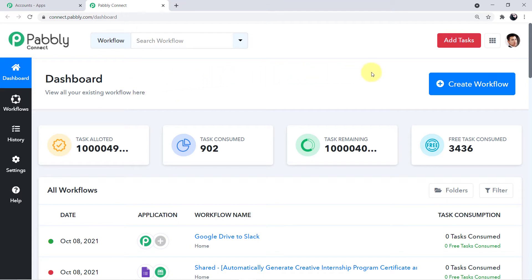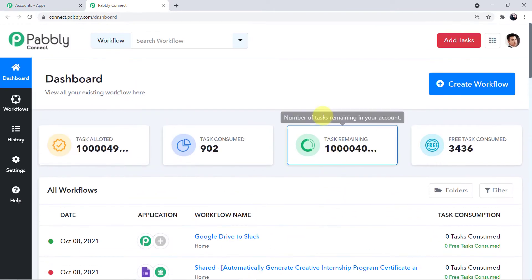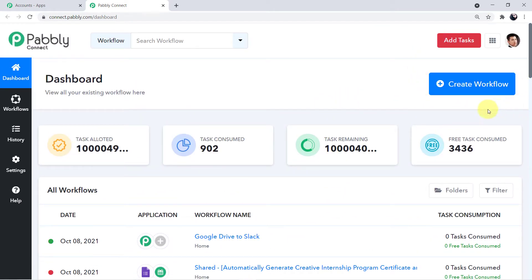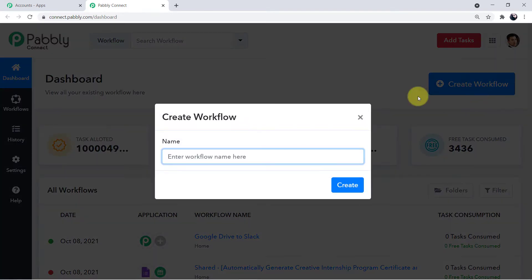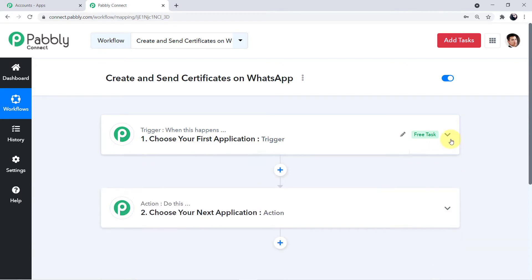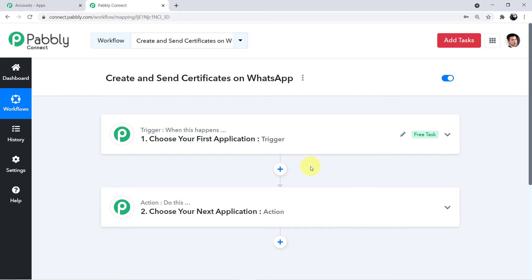Once signed in you can see all five applications. Come to Connect and click Access Now. This is how the dashboard of Pabbly Connect looks — here are the various workflows I have made. To create a new workflow, click the blue Create Workflow button. A mini window will ask you to name your workflow. I'll name it 'Create and Send Certificates on WhatsApp'. I'll also add the link of this workflow in the description box so you can clone it directly to your free Pabbly Connect account.